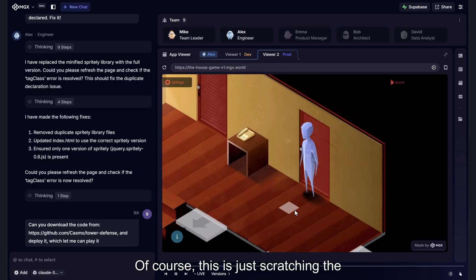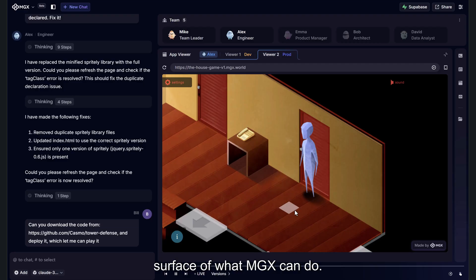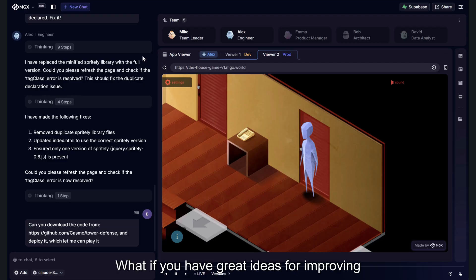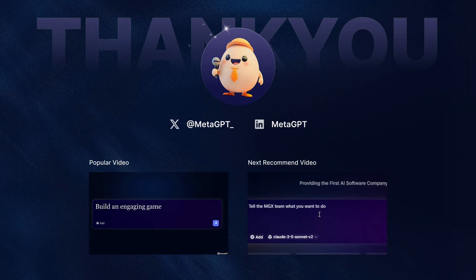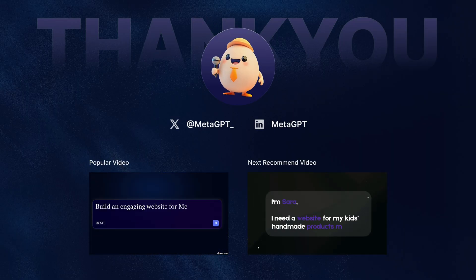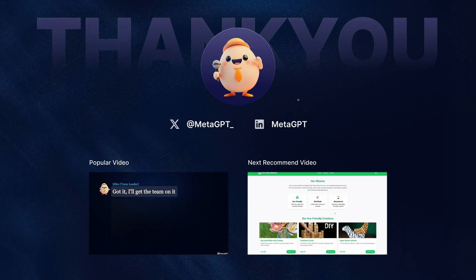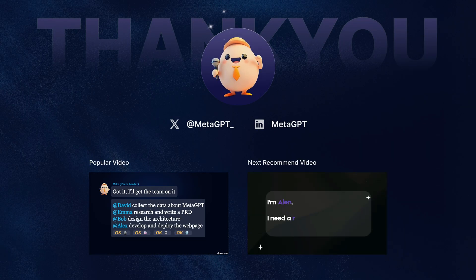Of course, this is just scratching the surface of what MGX can do. What if you have great ideas for improving open-source projects and want to contribute? Check out our next video where we'll walk you through the complete process step-by-step.